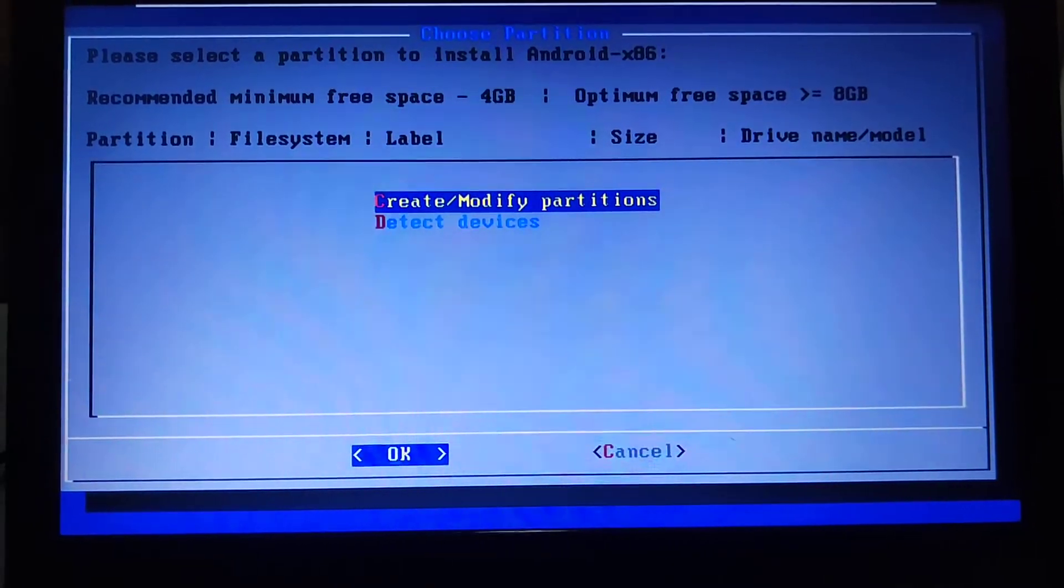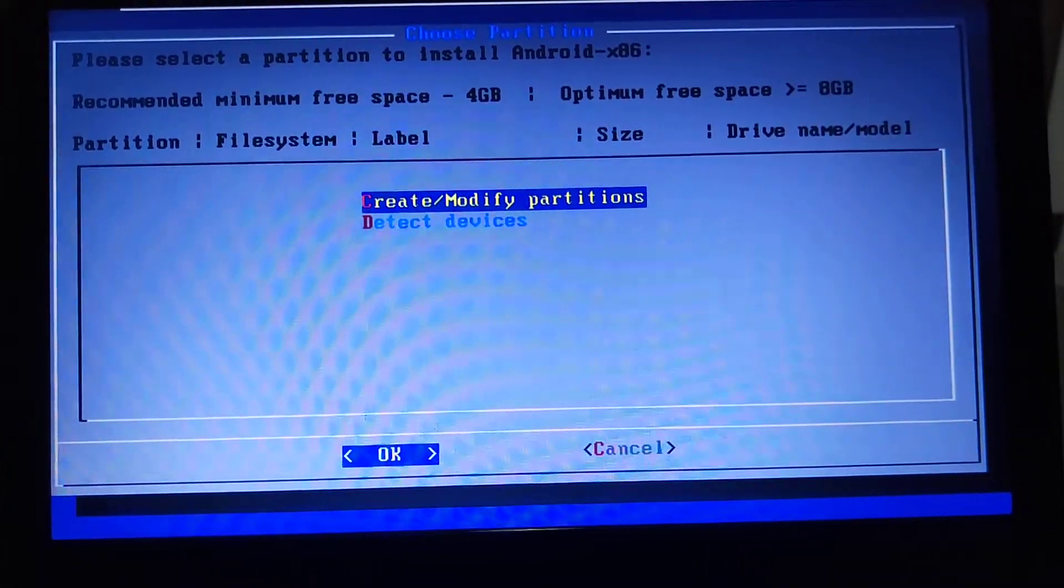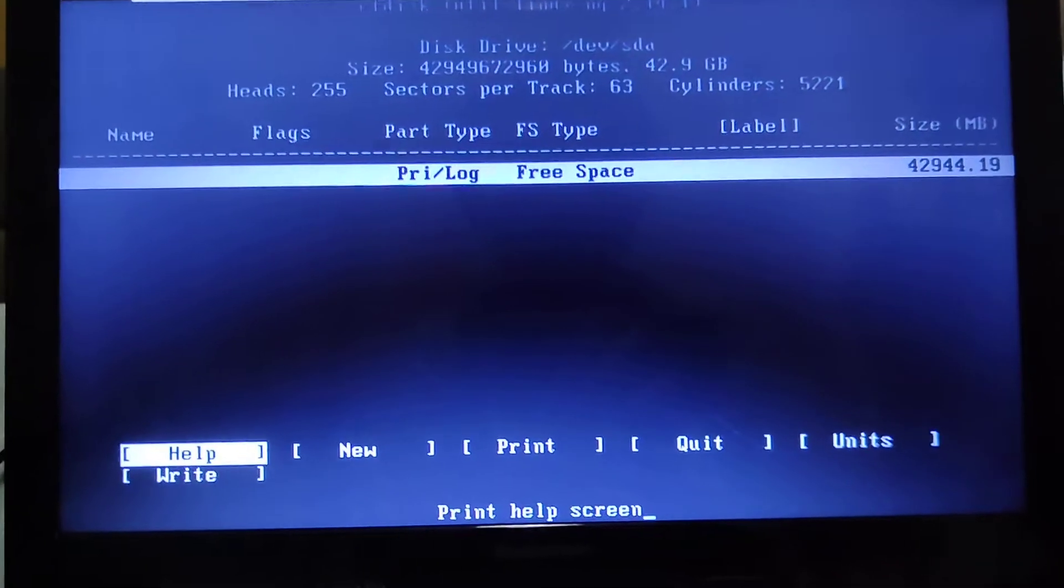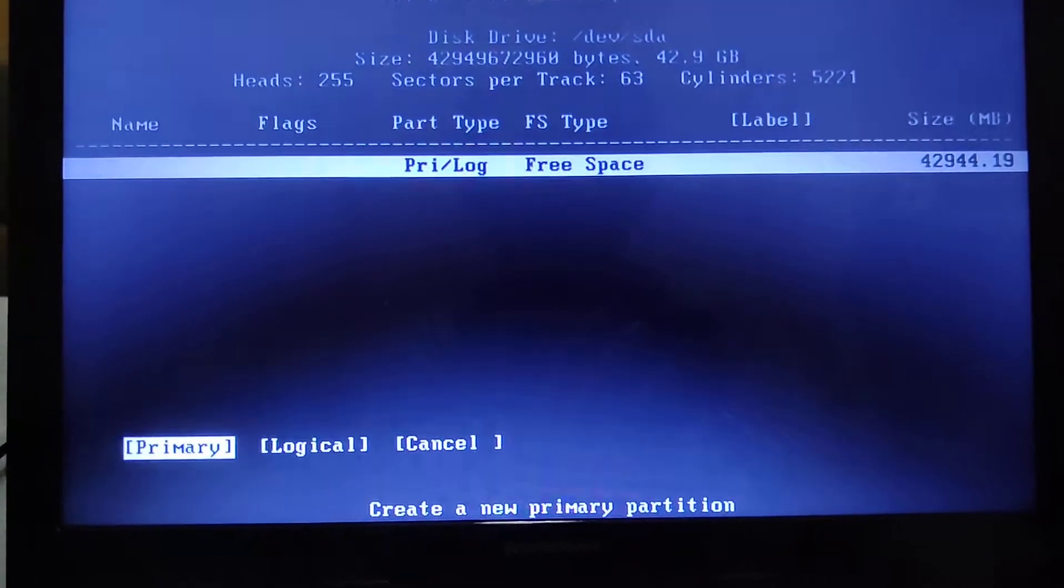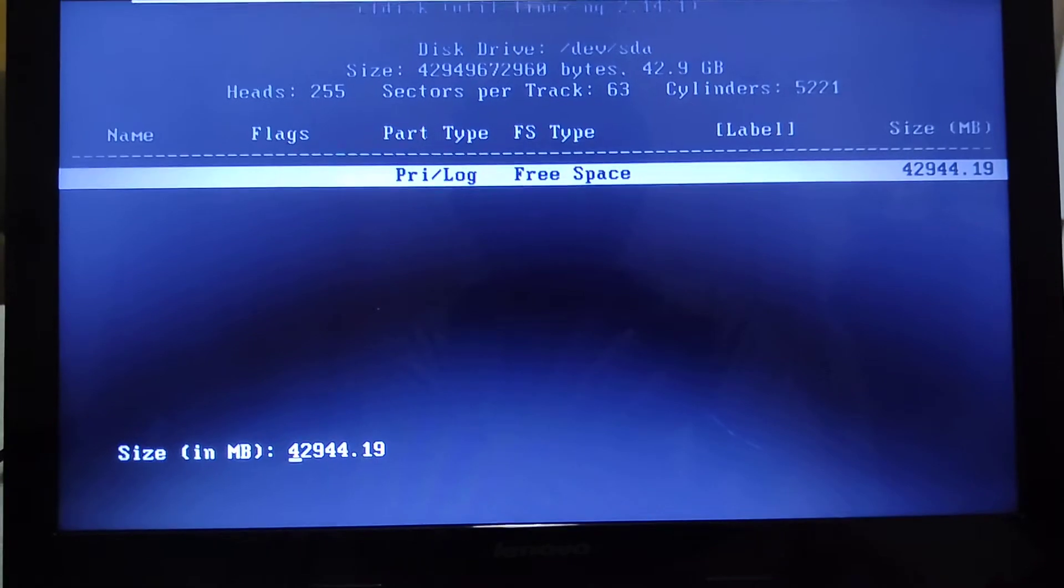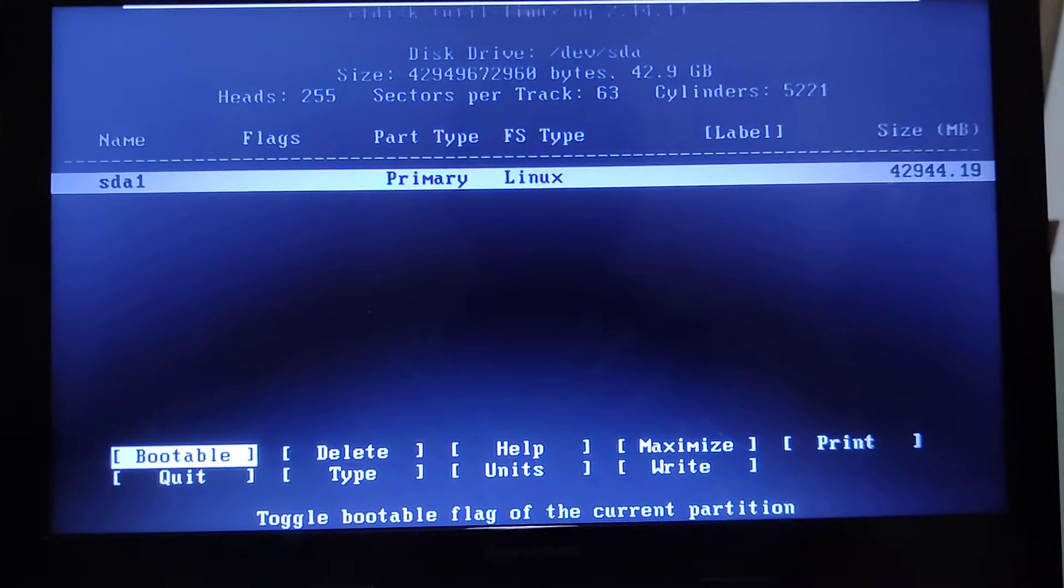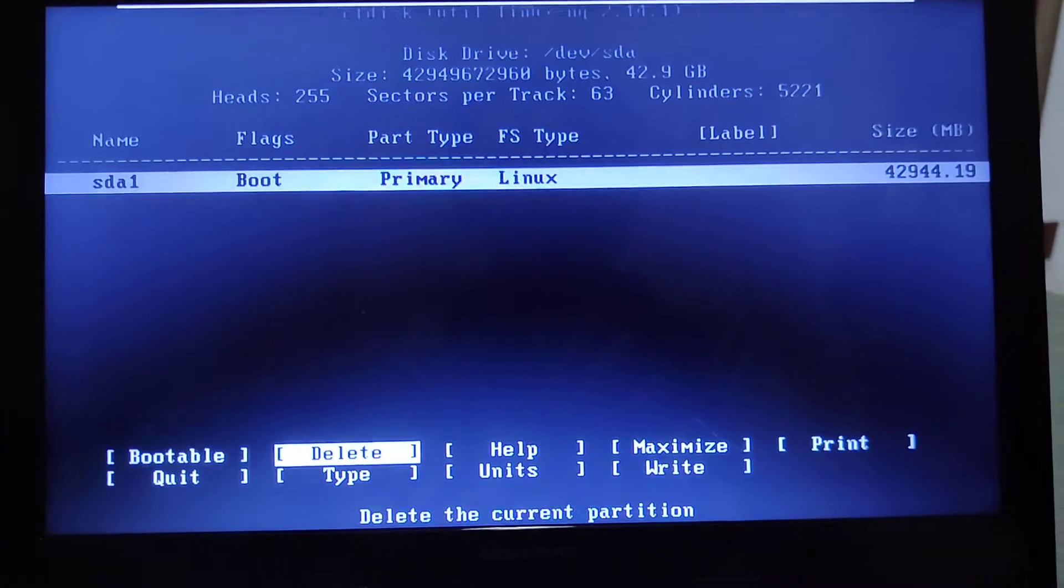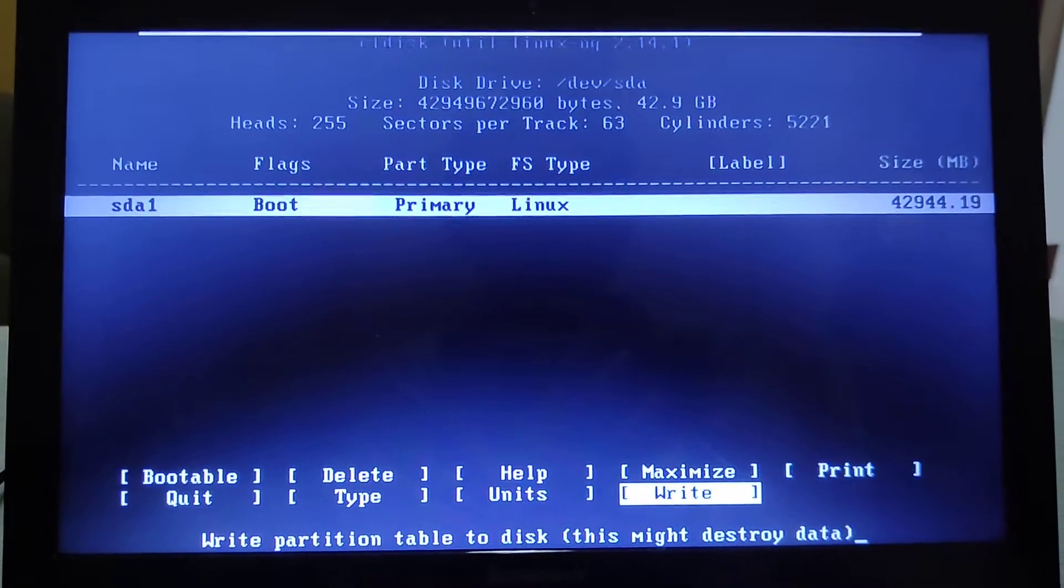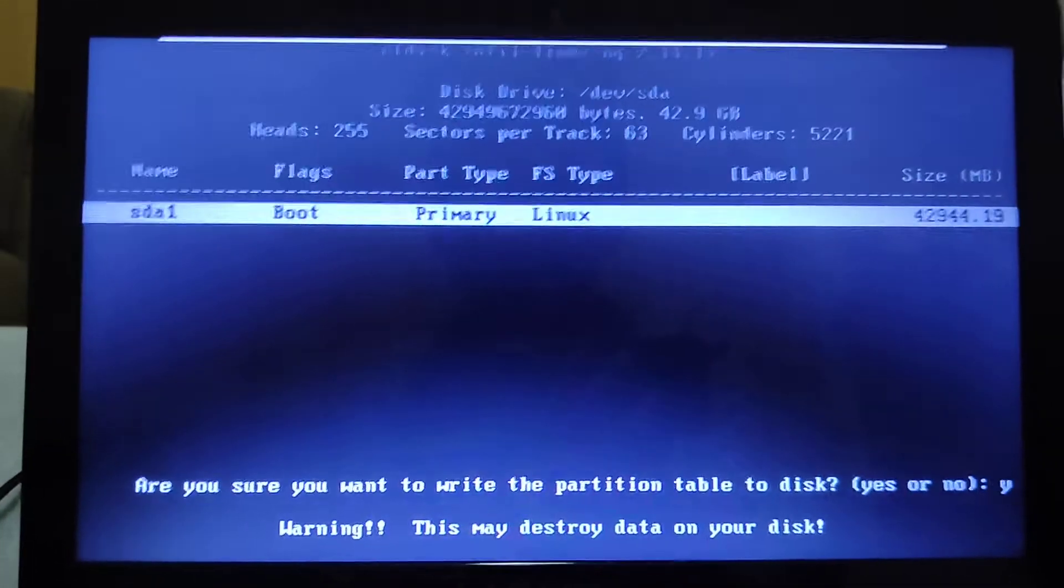Select Create/Modify Partitions, then select No. Then select New, then Primary, and leave it as default. Then select Bootable, then select Write, then type yes.